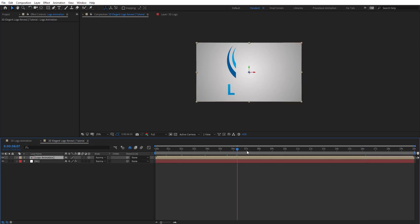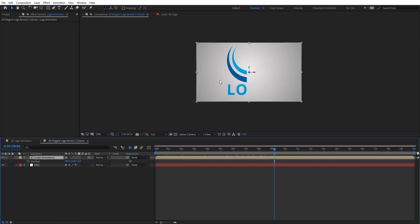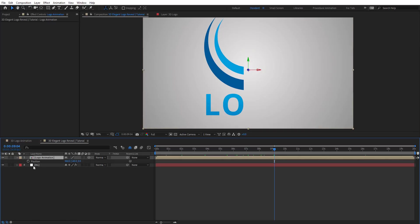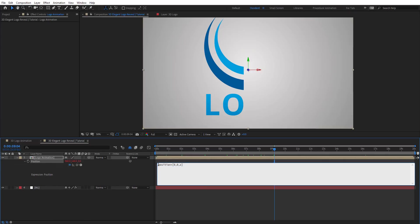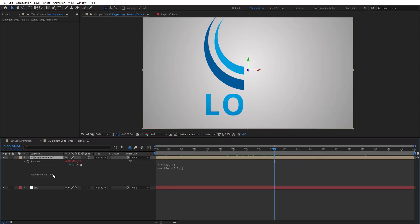Now going to enable 3D on this layer — as you see nothing changed. We want to add some extrusion to it, so hold Alt and click on the stopwatch, then type: position + [0, 0, z], where z equals z. This z is going to be the variable we use here.